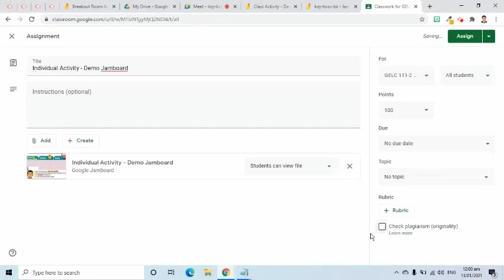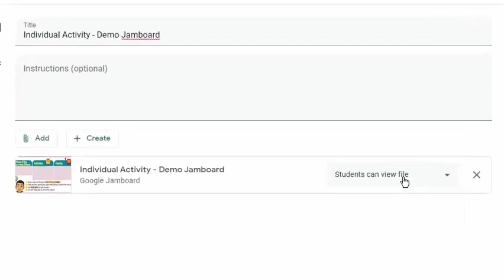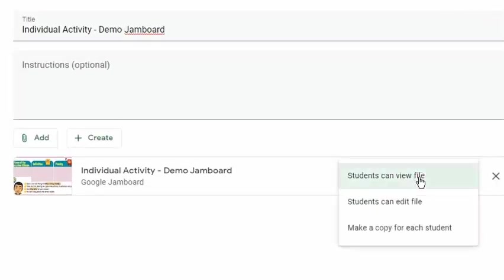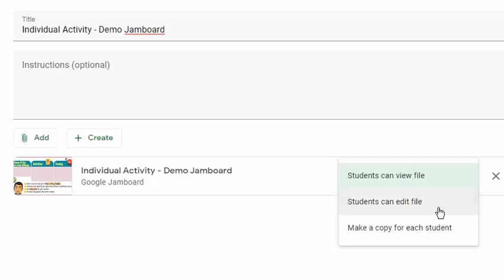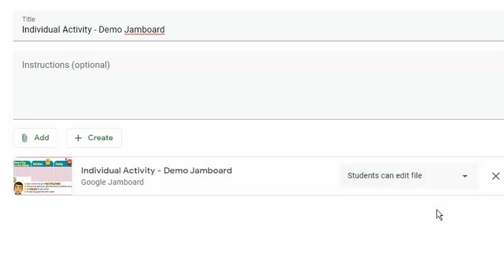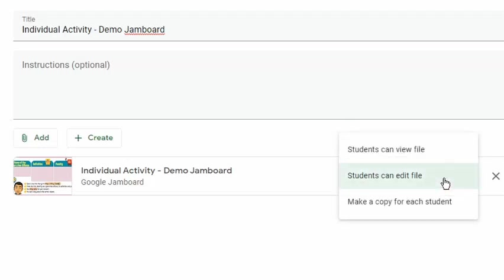Here, I will be given three options on how I would like to share this file with students. The first option will only allow students to view the file, meaning they cannot modify it. The second option is all the students can edit the file, which means all my students will only work on one file. The third option is to make a copy for each student. This will create one file for each student.